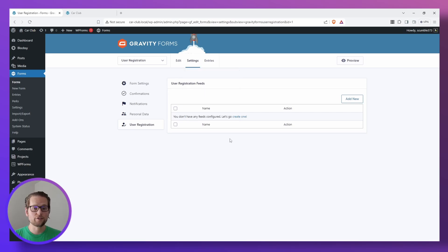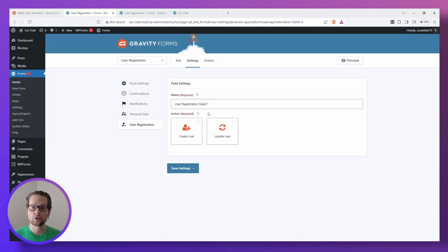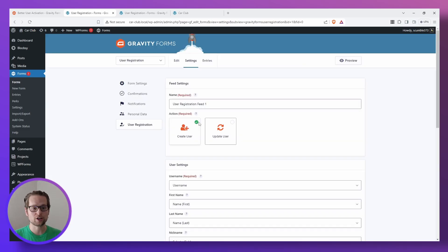So to create our feed, we're going to go over to the right and click Add New. Feel free to call your feed whatever you like, but for action, we're going to make sure to hit Create User.